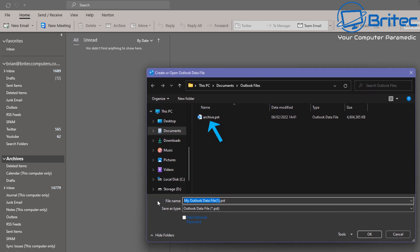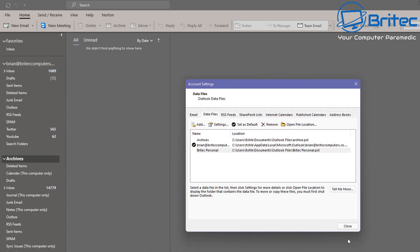You can name it whatever you like. You can see the archive.pst there, which is the one we've just created, and that's like four gigabytes in size here. So you can call this whatever you like if you want to take more manual control over what you're archiving if you don't trust Outlook to do it all for you.